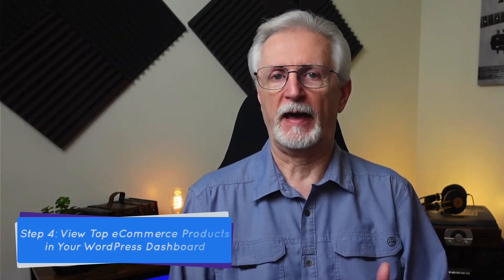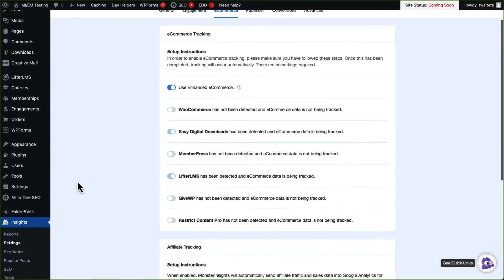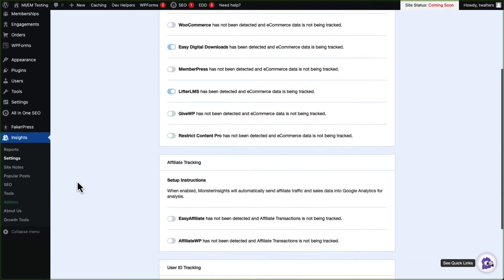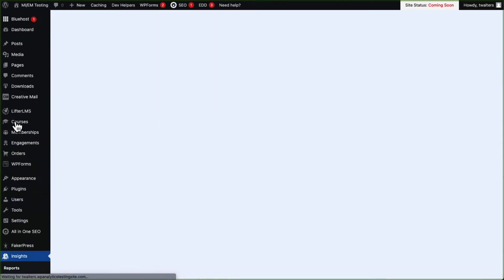Now that you've set up e-commerce tracking, you can view your e-commerce reports in Google Analytics. MonsterInsights will display the data that matters most right on your WordPress dashboard, including conversion tracking. To view your most popular products, total sales, conversion rates, and other e-commerce reports, you'll need to head over to Insights and then click on Reports.